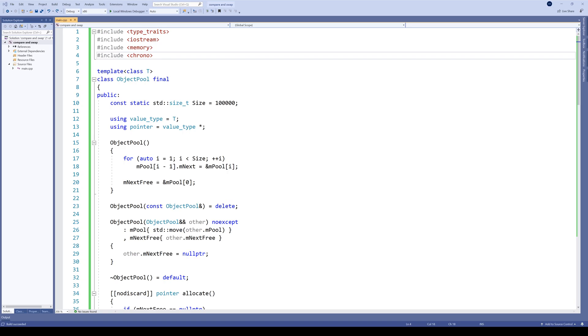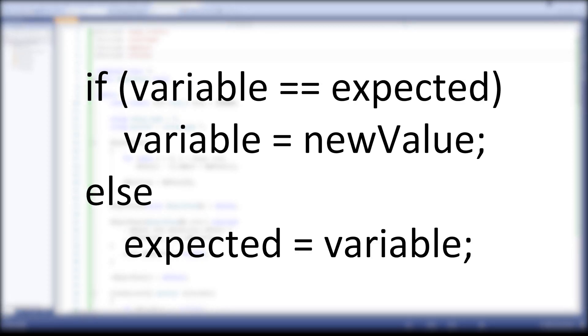The logic of the CAS or CIS, or whatever you want to pronounce it like, is pretty straightforward. In a loop, atomically compare the value of a given variable with some expected one and change it to a new value if the comparison is true.